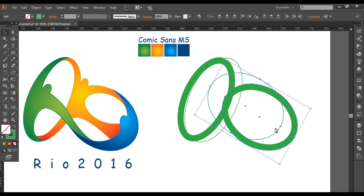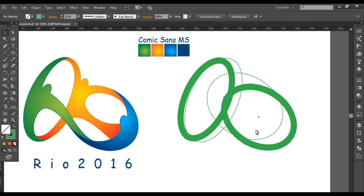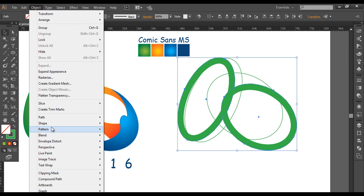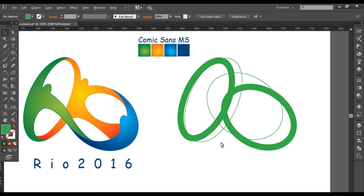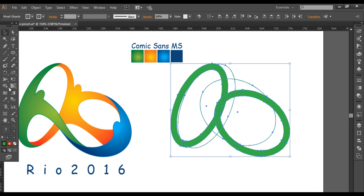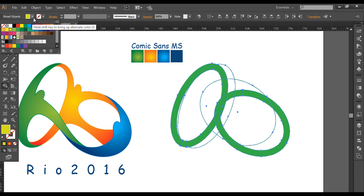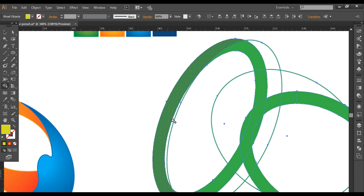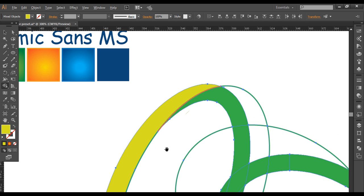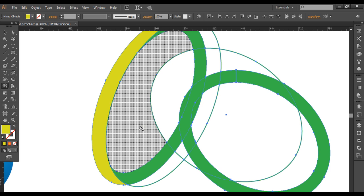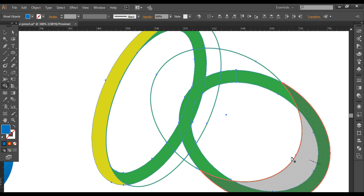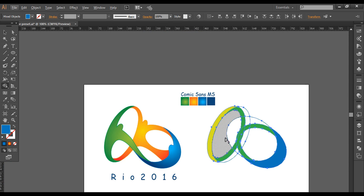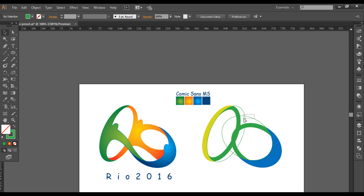I'll select both and push them a little bit inside. Then I'll select both again and go to Object > Path > Outline Stroke to convert them into object form. Once done, I'll select everything with the shape builder tool and choose a color. I'll give one shape a different color like blue to distinguish the two objects. Now I'll select the two rings and delete them.